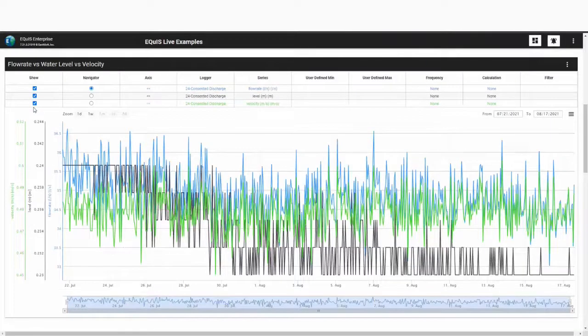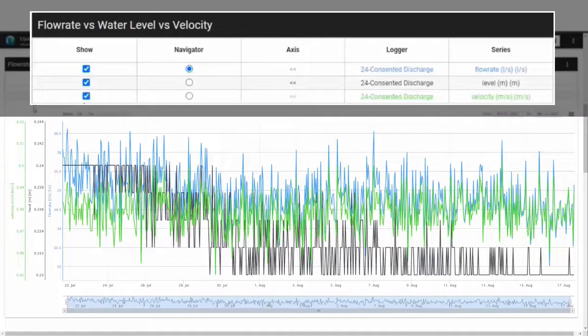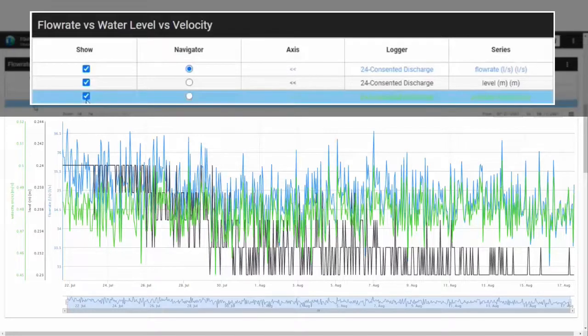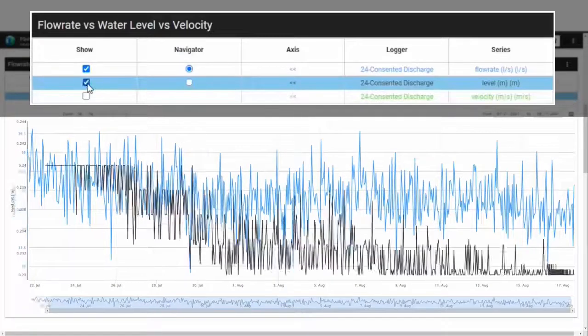Multiple series can be added to the same time series as in this example, plotting flow rate, water level, and velocity. The legend displays information about the plotted series and allows the users to show or hide the series on the chart.